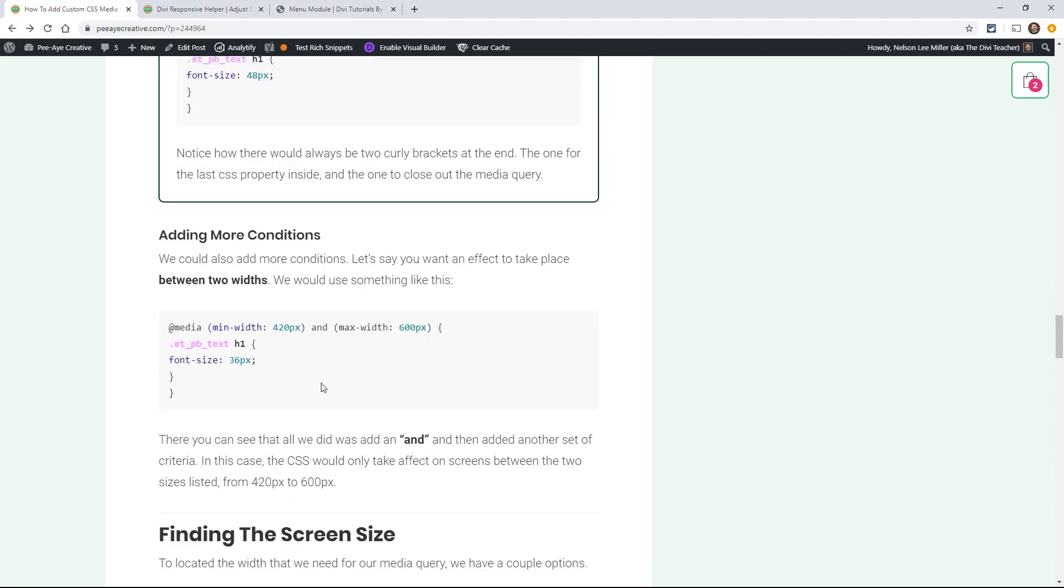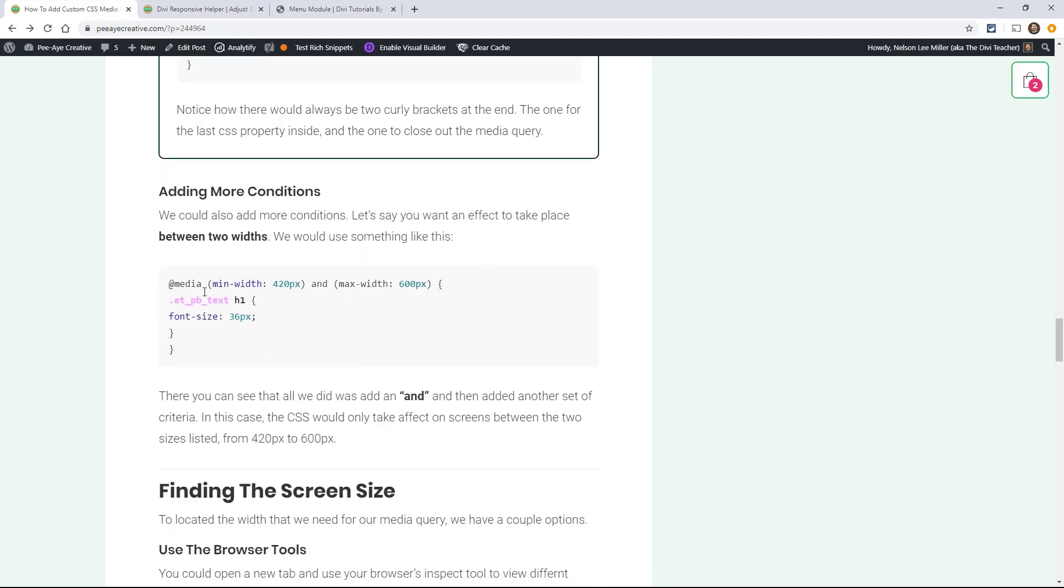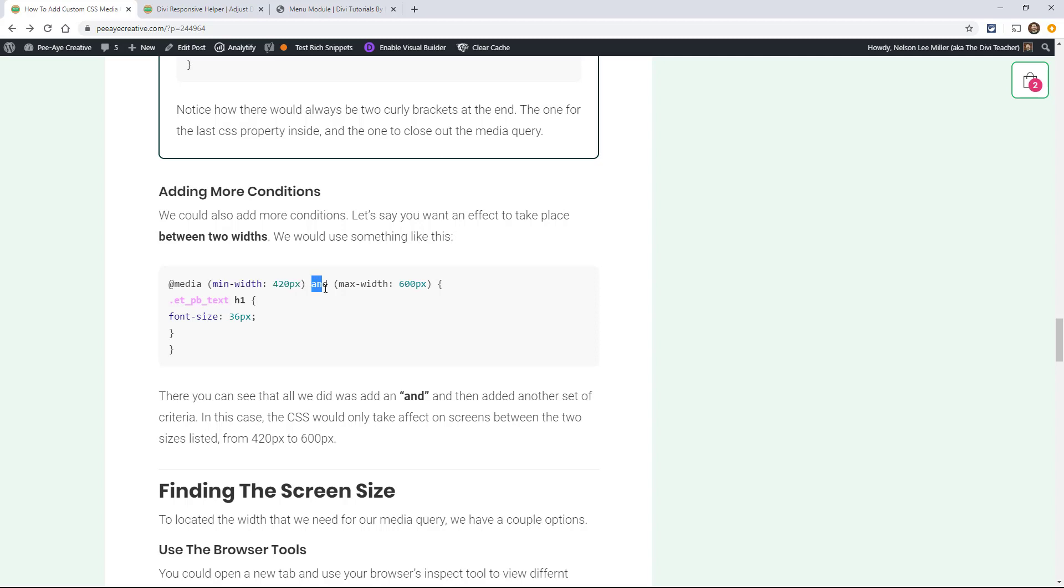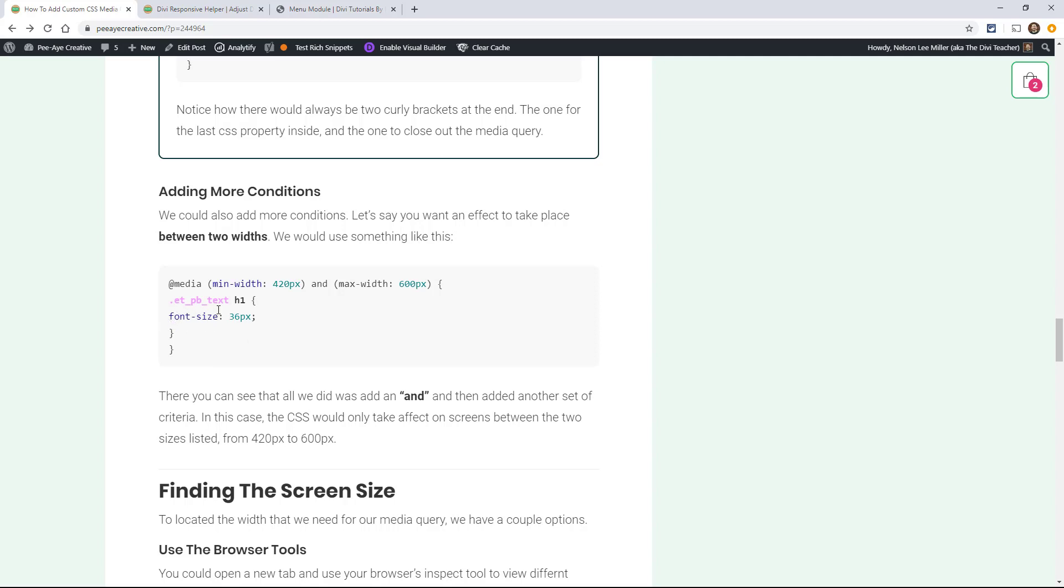And there's times where you actually want to add more conditions. Let's say you wanted something to take effect between two widths. You could use something like this: media, min-width 420, and we're using the word 'and' because we want to add another set of criteria, and then max-width 600. So now we only want this to apply between 420 and up and 600 and down. So that's where this font size would take place. We want it to change maybe to 36 or something. So you can add more conditions.